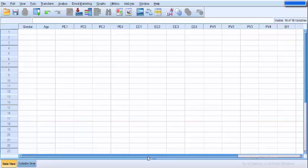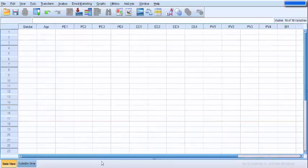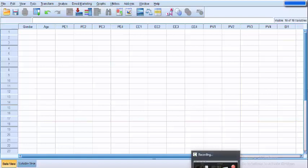Let's go to the data view and see — all the names of the variables and items are shown here. In the next step I am going to tell you how to input the data from a field questionnaire. That's all for this video. Please subscribe to our channel and don't forget to like, share, and comment. See you in the next video.